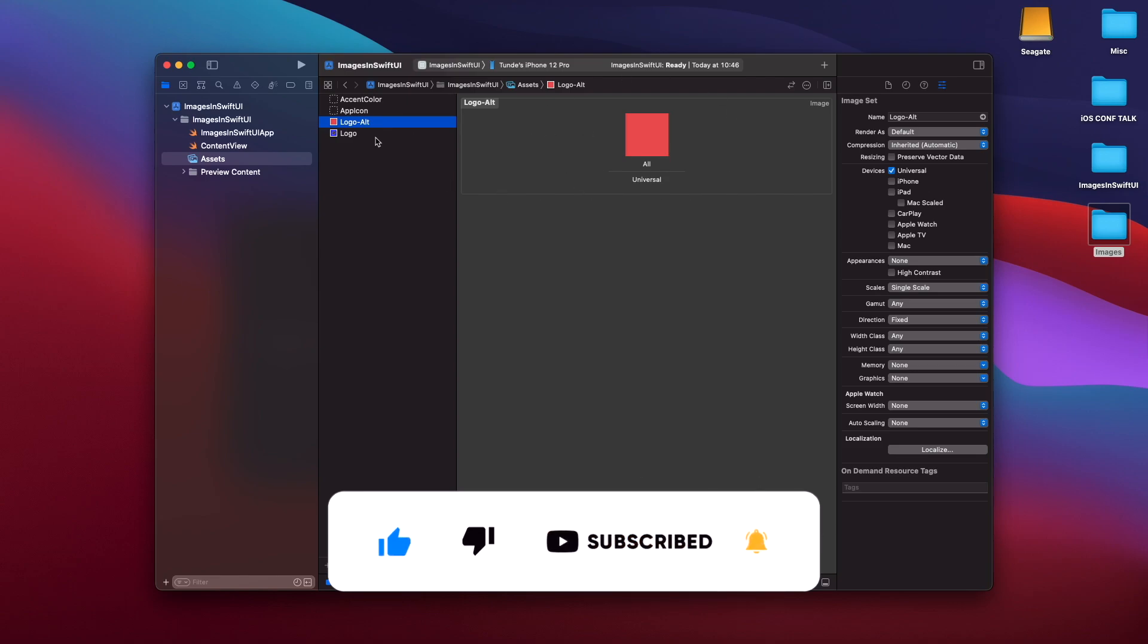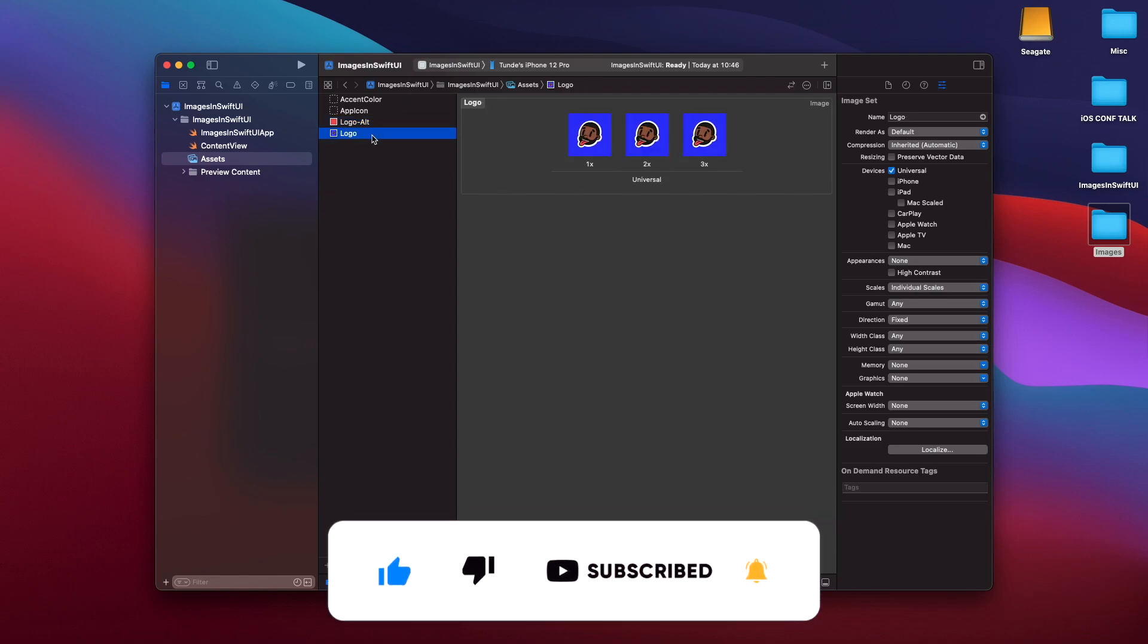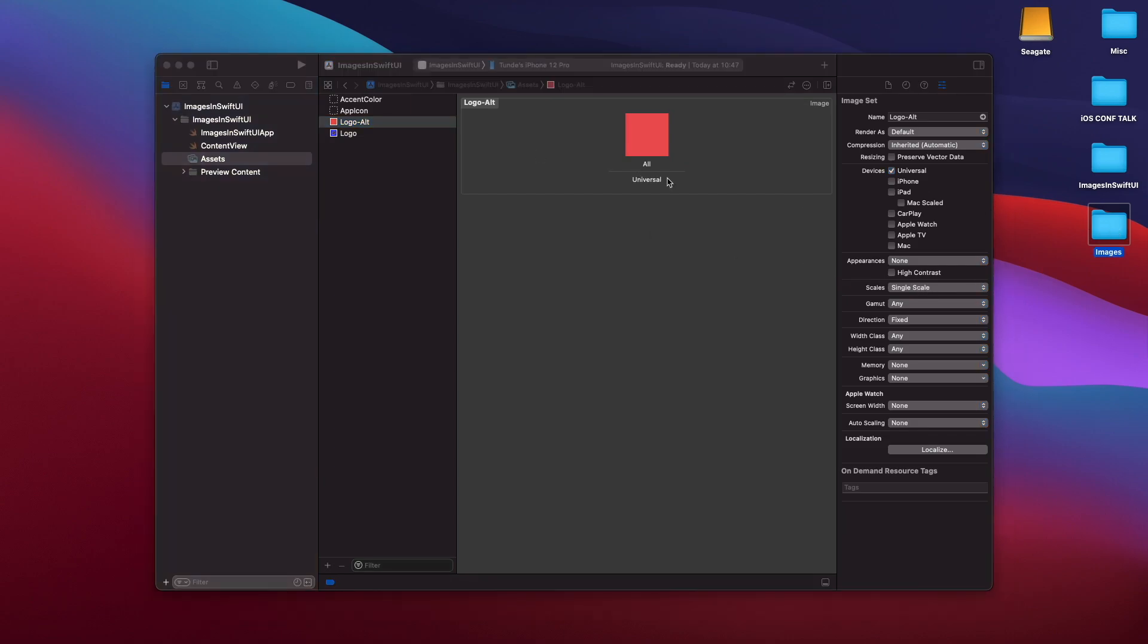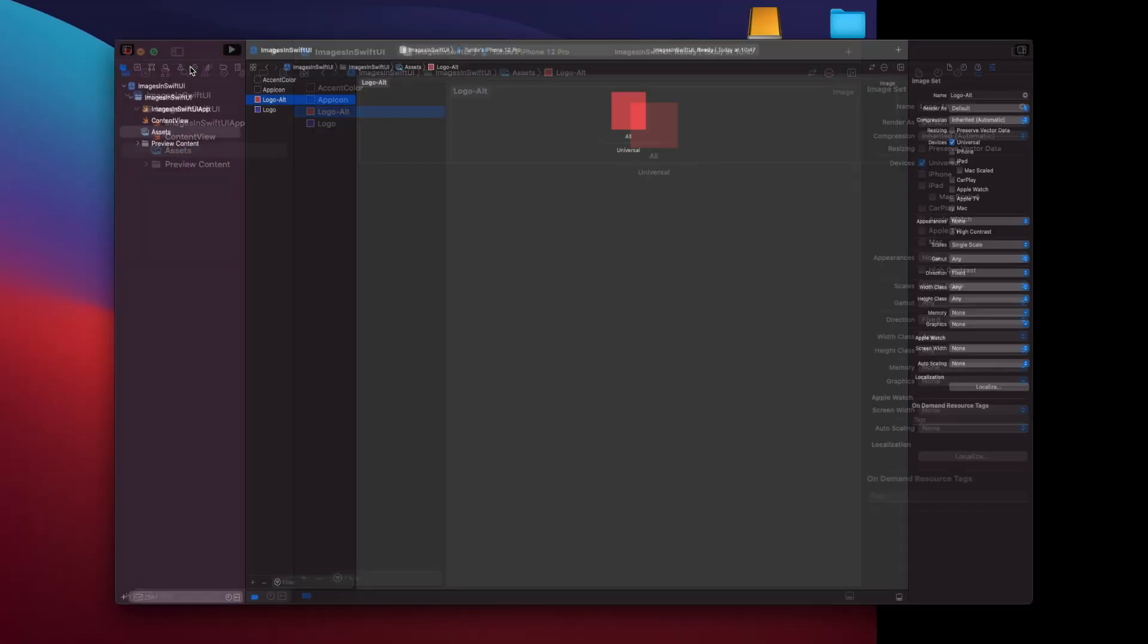So when you're working with PNGs and JPEGs, you want to make sure that you have 1x, 2x and 3x selected. But when you're working with SVGs, you want to make sure that you have single scale selected. How do we actually use this within Xcode? Well, all we need to do is just use the image view and actually just reference the name of the image within our SwiftUI code. So let's do that now.